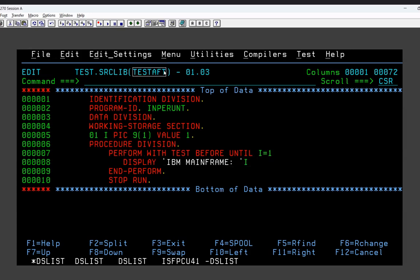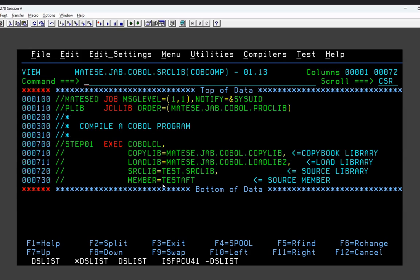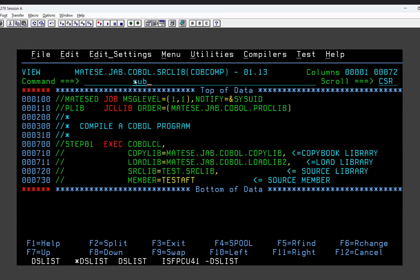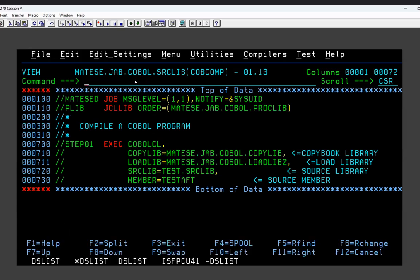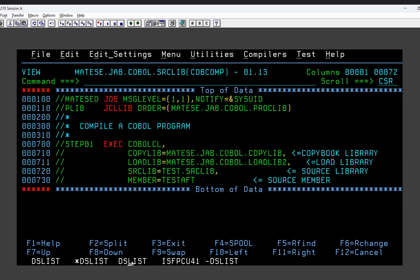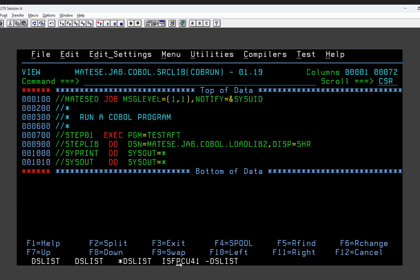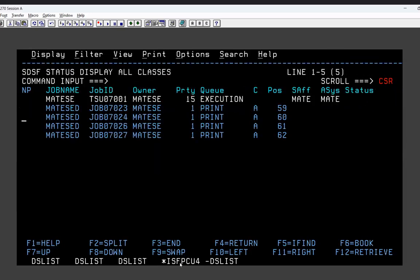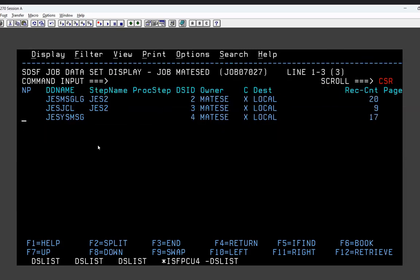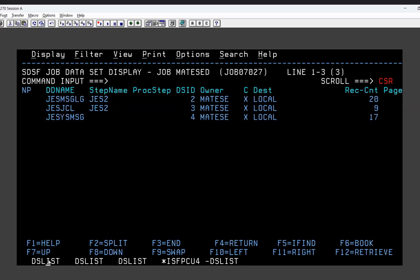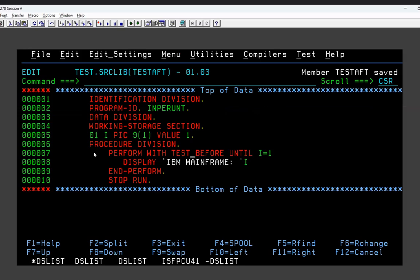I'll go to the spool and check if there is any display output. There is no CEESOUT, meaning no display was generated — confirming the loop was never entered. Since the condition was already true at the start, TEST BEFORE prevented the loop from executing. That is TEST BEFORE: when the condition is true, the loop is not performed.